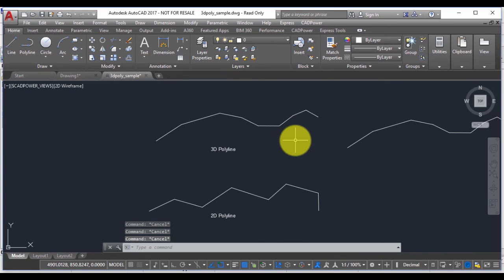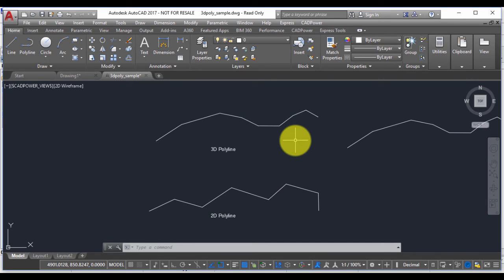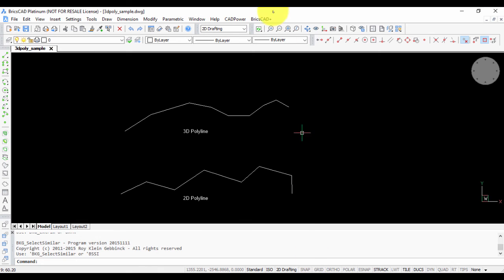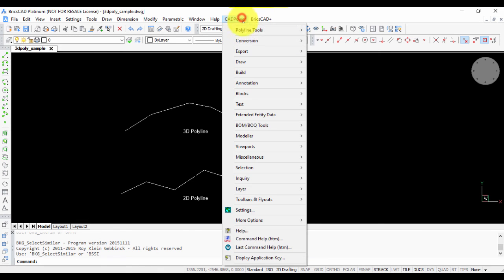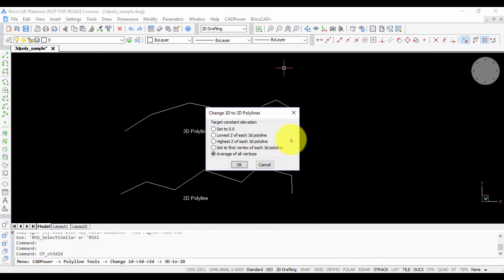So this is a versatile command which allows you to change 3D polylines to 2D polylines and also have full control over the target elevation. The command works identically in BricsCAD as well and is available in the same location with the same set of options.